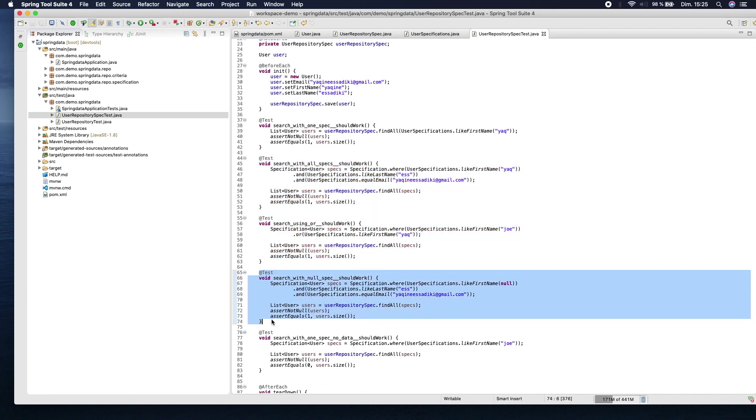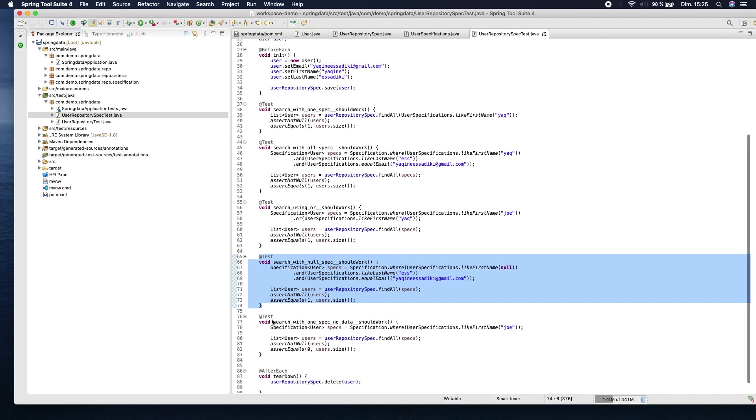This shows that we can ignore first name predicates if the first name argument is null. In brief, Spring does everything for us and saves us from writing all the Criteria API boilerplate, and we have the possibility to reuse each predicate in many queries.